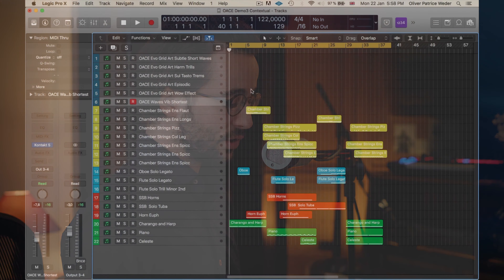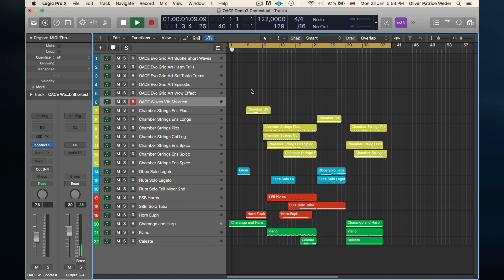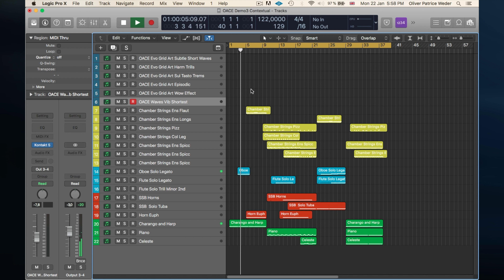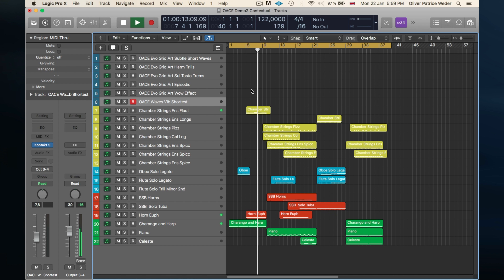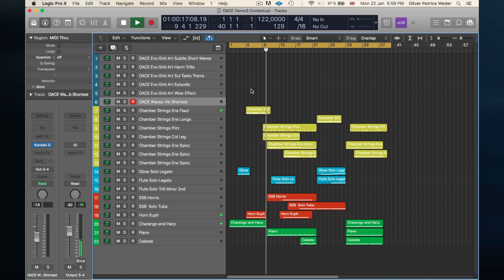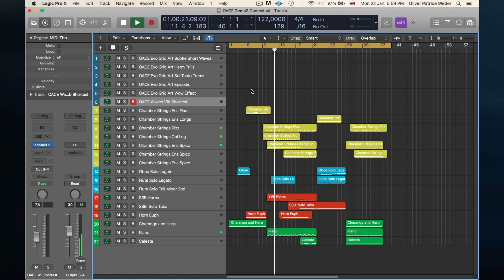Hey guys, this is Oliver from Spitfire Audio and this is another Oliver Arnold Chamber Evolutions in Action. In this one we're going to look at how the library can be combined with other sounds such as chamber strings, the woodwinds, etc. For that I'm going to use a short cue I've written, around one minute. I'm going to play you the cue, then we're going to look at the harmonic structure, the sounds I've used, and then I'm going to play in some ideas with our new library, the Oliver Chamber Evolutions.